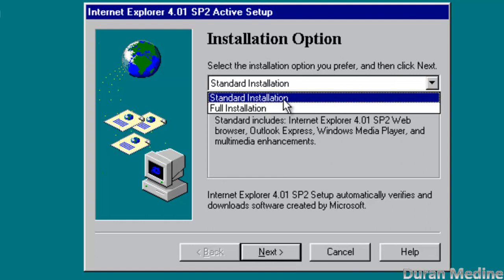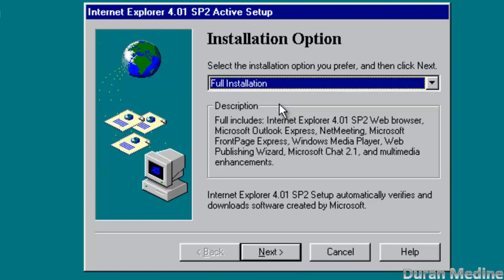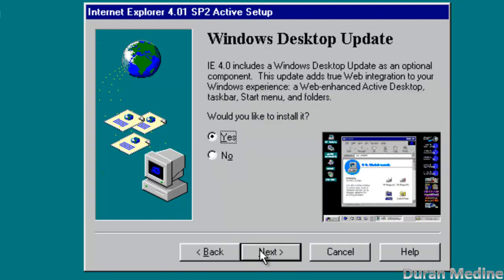And we're going to do a full installation and we're going to hit next and it's going to ask you this option, Windows desktop update, would you like to install it?